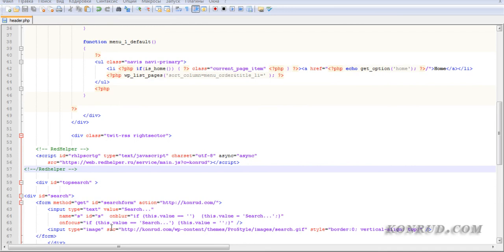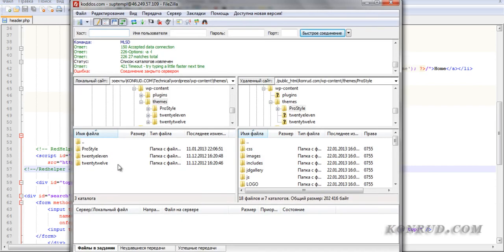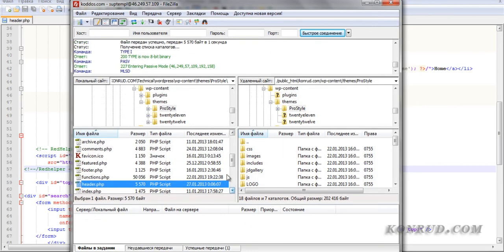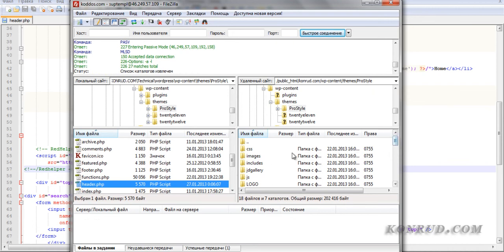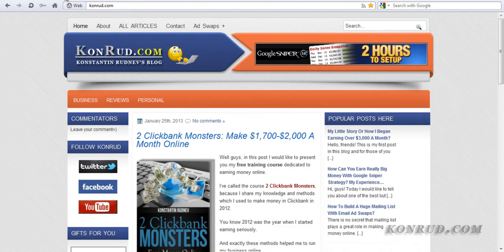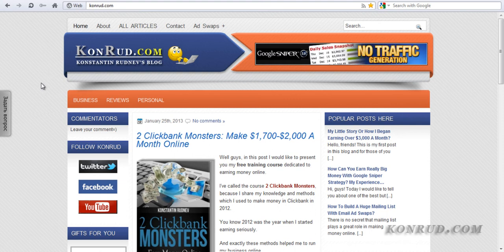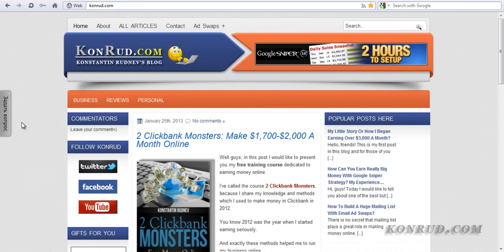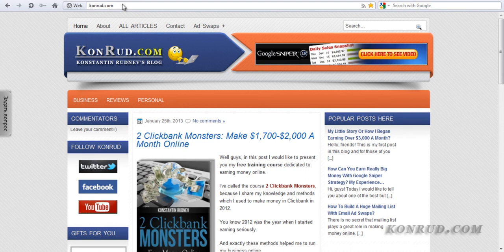Let's go to our server. I will use FileZilla client and now I should just upload this file to my server. Here it is — header.php — and I just refresh my file. Now I can go to my blog and refresh my homepage. Here we can see that this button appeared on the left side of our website. And this was the most difficult part and we have just managed it. We established our form. And now we can customize it to make it more beautiful and to translate it into English. Let's return to our service Red Helper.